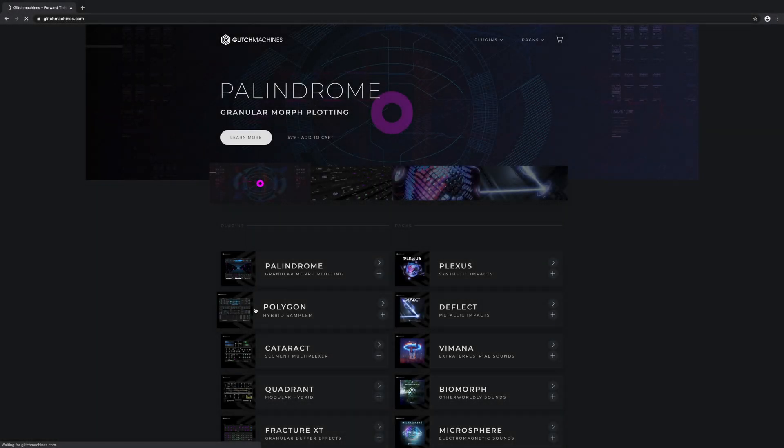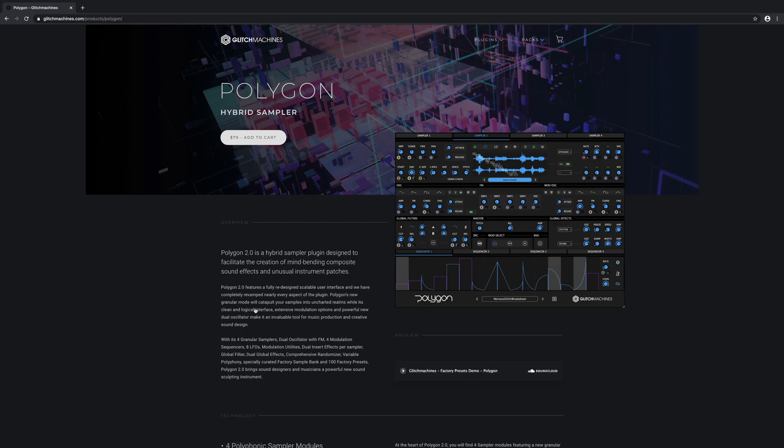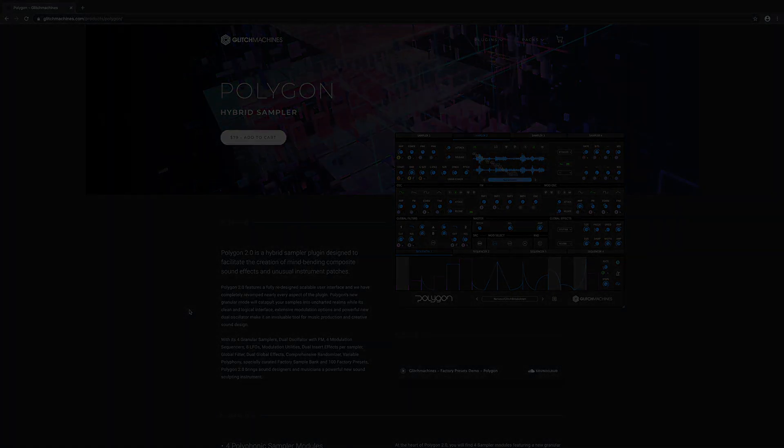Check out our website for more videos covering the various functions and sections of the plugin. Thank you for watching, and I'll see you next time.